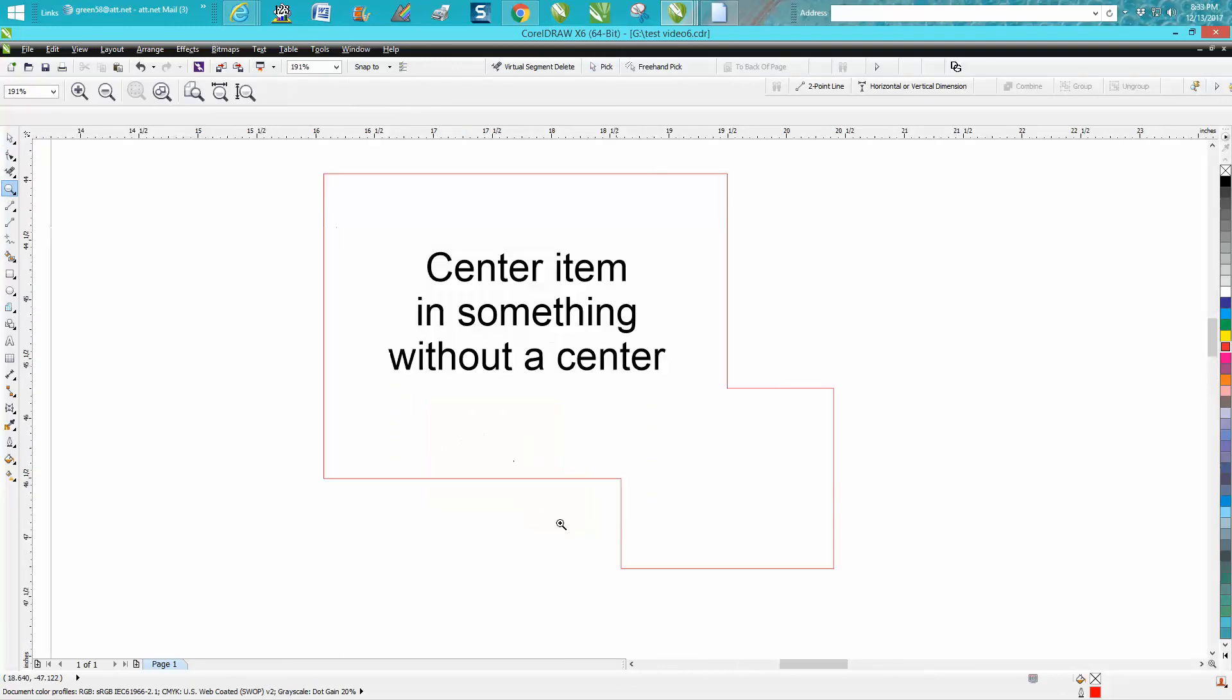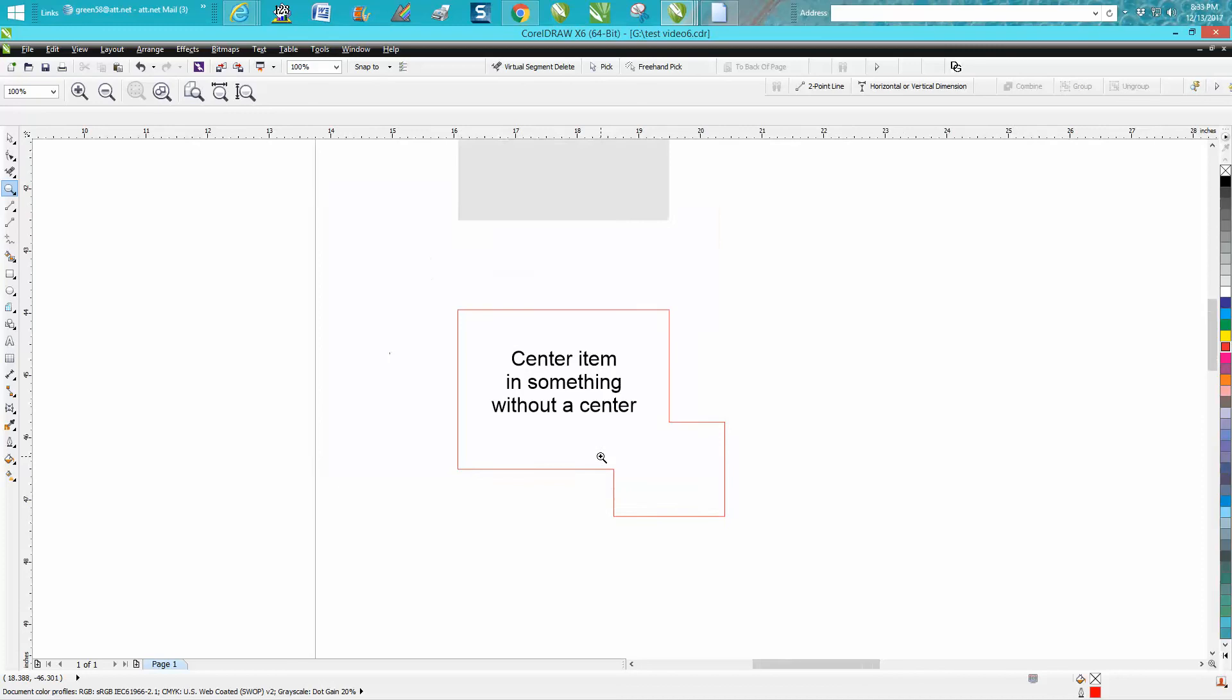Now my item, object or text, is in the center of that big block. I hope that helped a little bit. Thank you for watching.